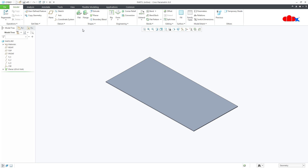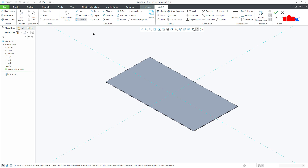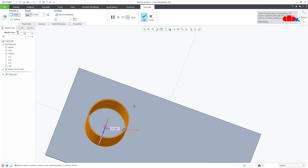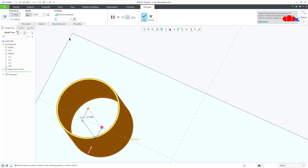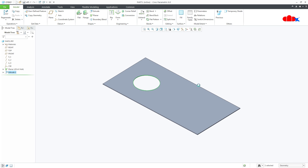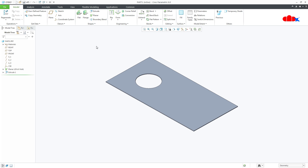Once you have created your first wall, you get all these options highlighted. Extrude can be used to create the first wall but it can also be used to create a cutout. When you uncheck Remove Material, it can be used as an add material feature. So now you understand Planar and Extrude: Extrude can be used for adding or removing material, and both options can be used to create the first wall.